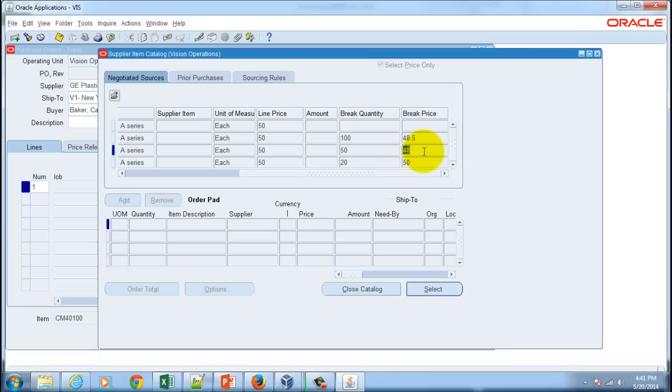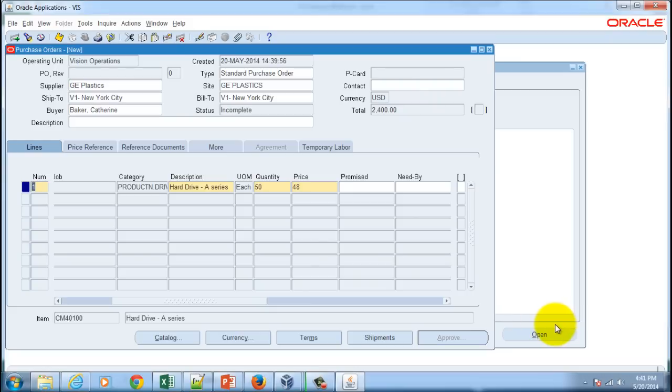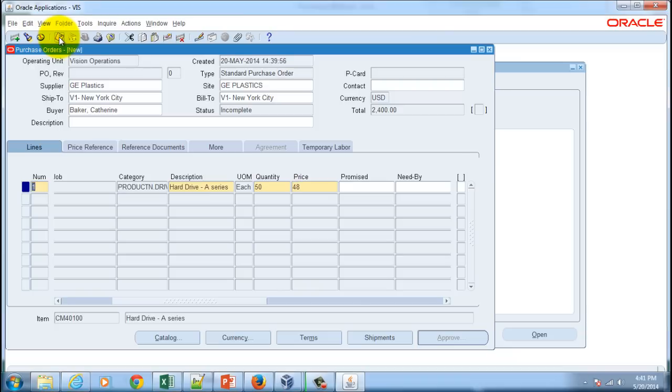To use this particular line, you got to hit the select button. Look at that, the price automatically changed from 50 to 48, and then you can save this record.